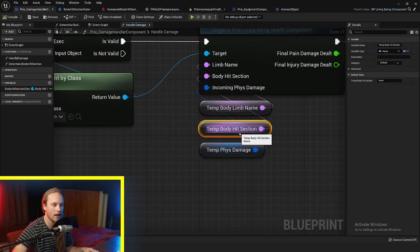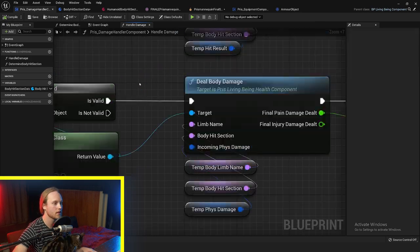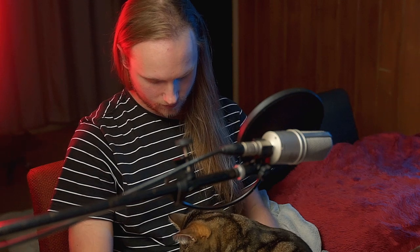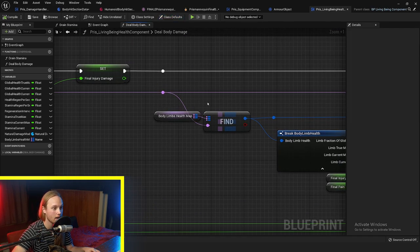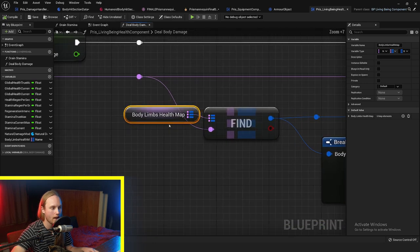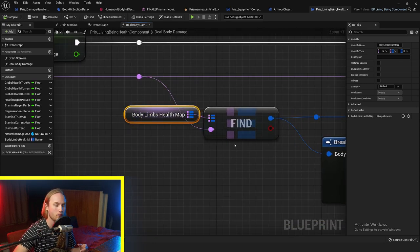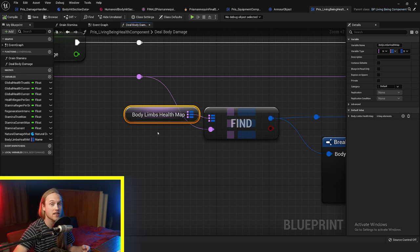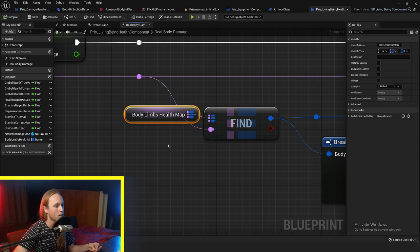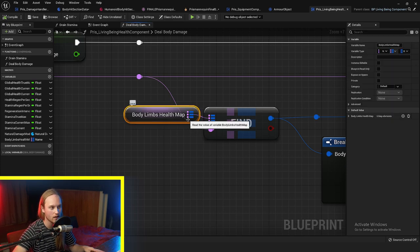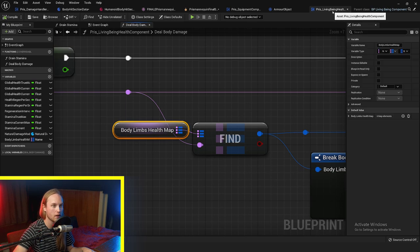Each body section has a limb name associated with it. The character's health is made up of a map that maps a body limb name — this is completely modular. So if we have something like a spider that has eight legs, it's just leg one, leg two, or whatever we name them. Something that has a tail would have the tail as its own limb. That way, we can reuse the same component but give it different values, or have a child component.